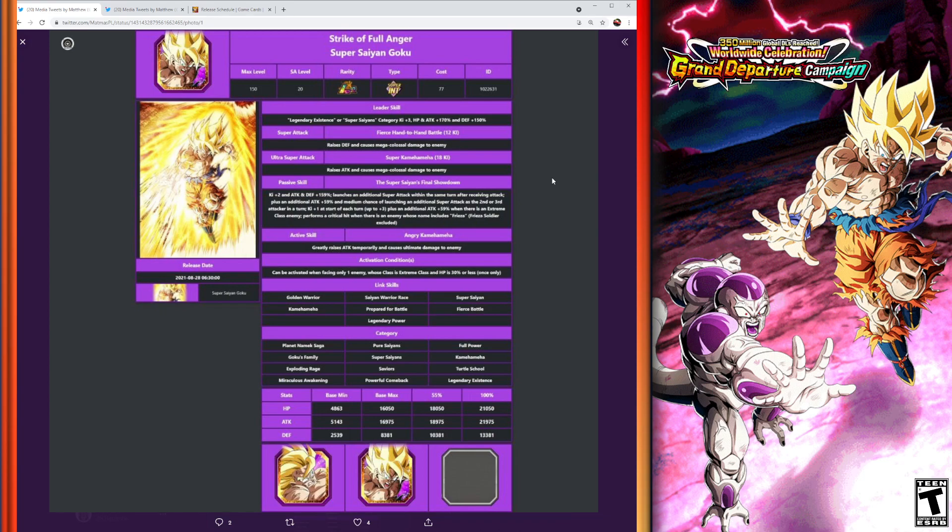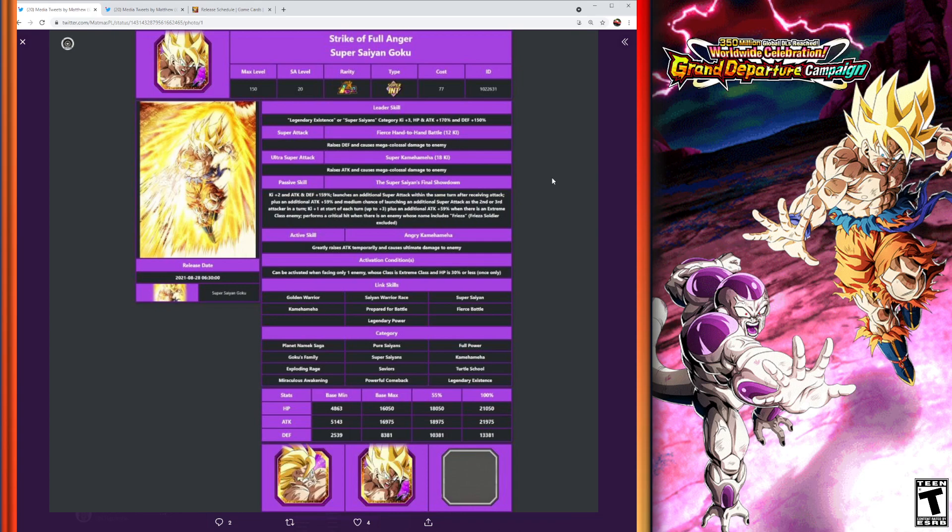He's going to launch an additional super attack within the same turn after receiving attack, plus an additional attack plus 59%, and medium chance of launching additional super attack as the second or third attacker in a turn. So you have a chance to launch up to three super attacks in the same turn without any hidden potential. So that's really good there.